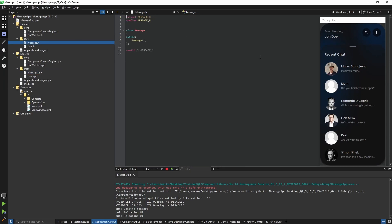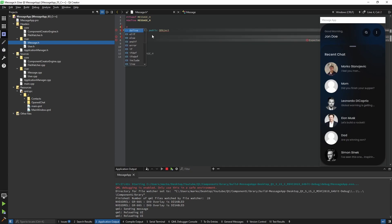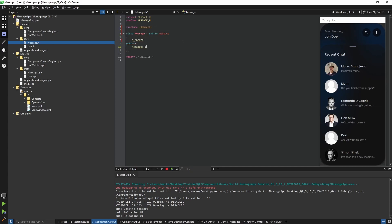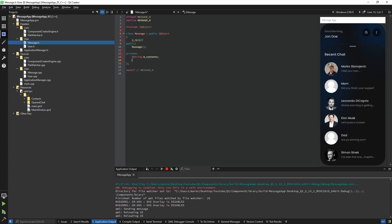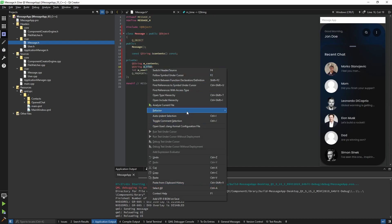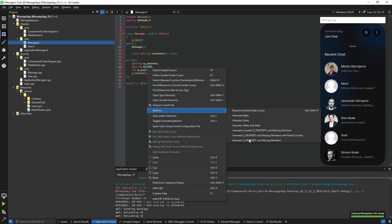Back to our Message class — it's going to be very simple. It also inherits from QObject because we need Q_PROPERTY. We're going to define a few variables: we need the contents of the message (basically the text), we need the time of the message as a string, and we need the sender of the message which will be the user ID. All of these values are going to be constants.